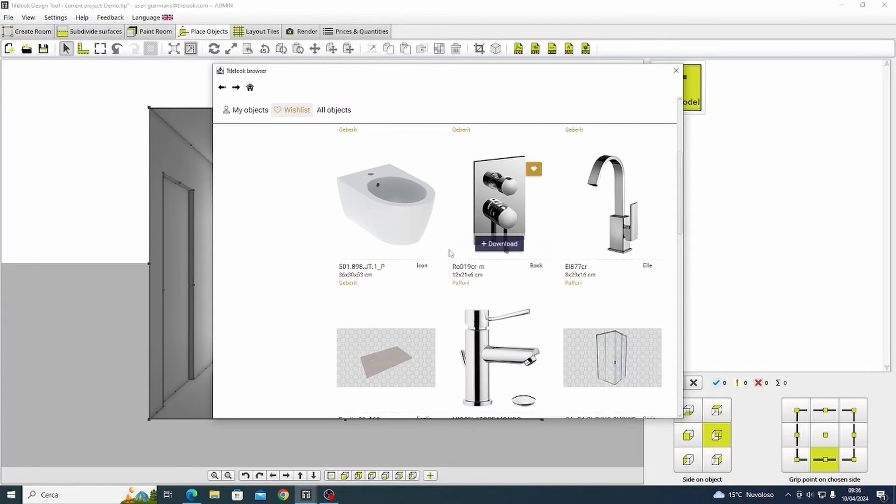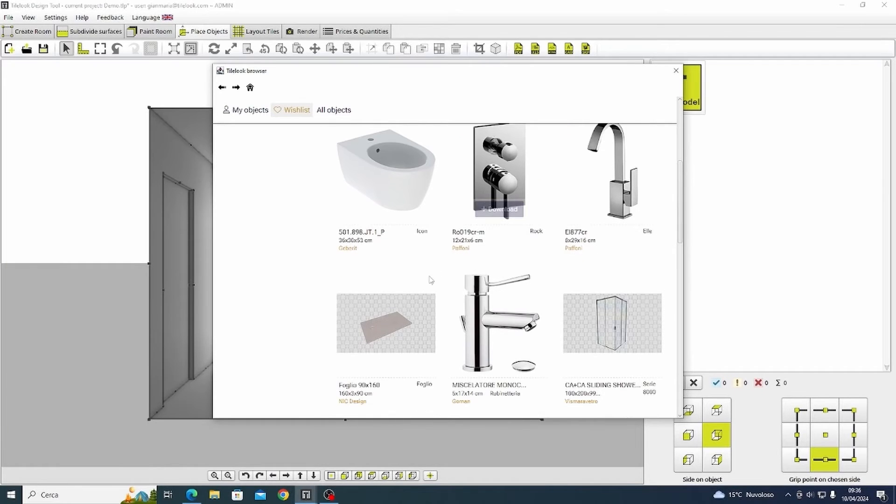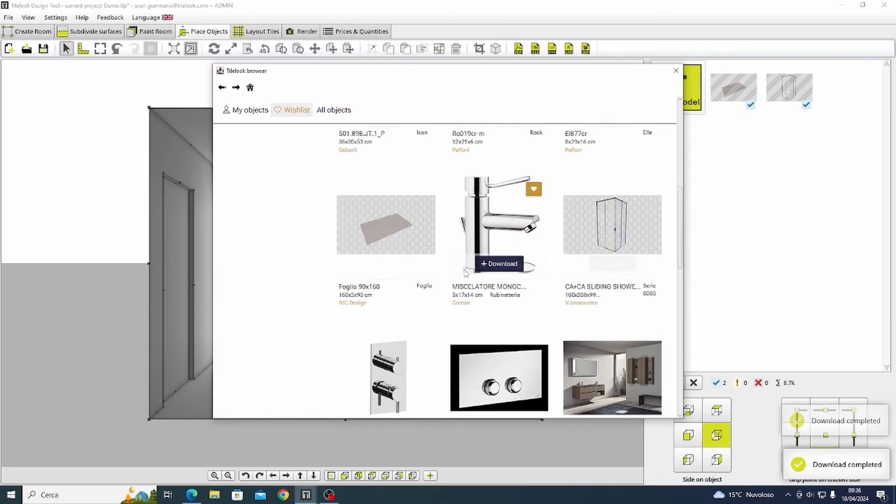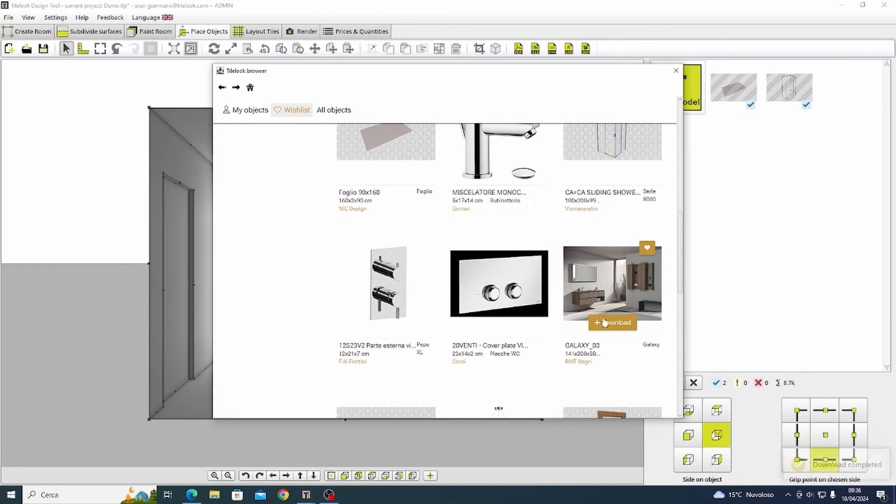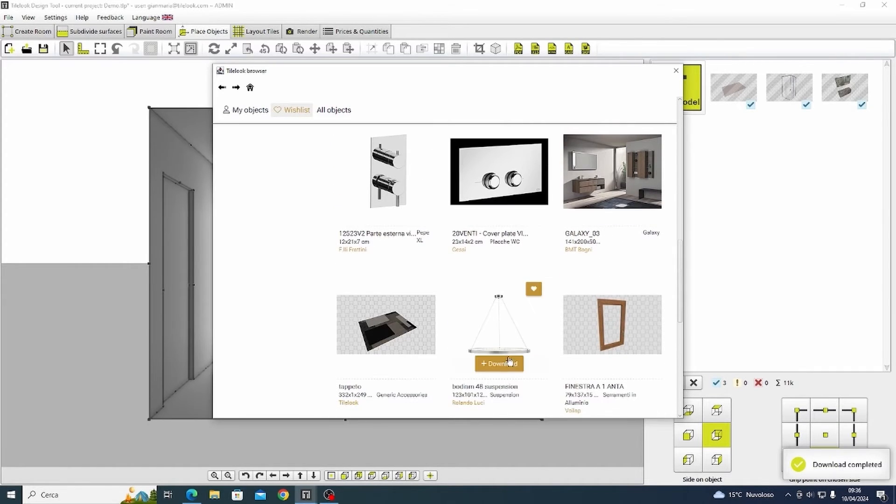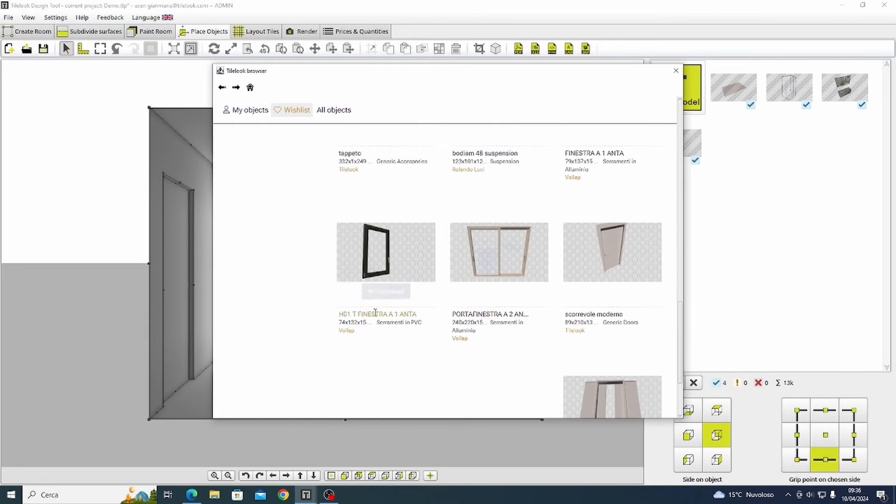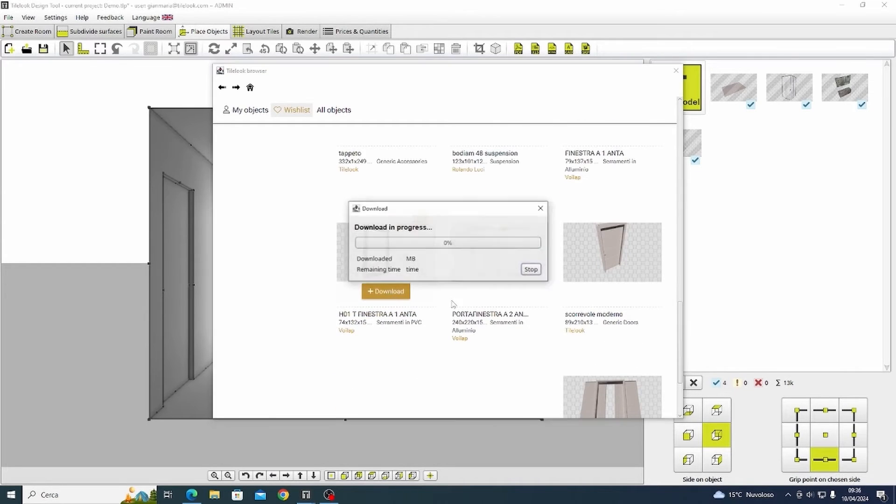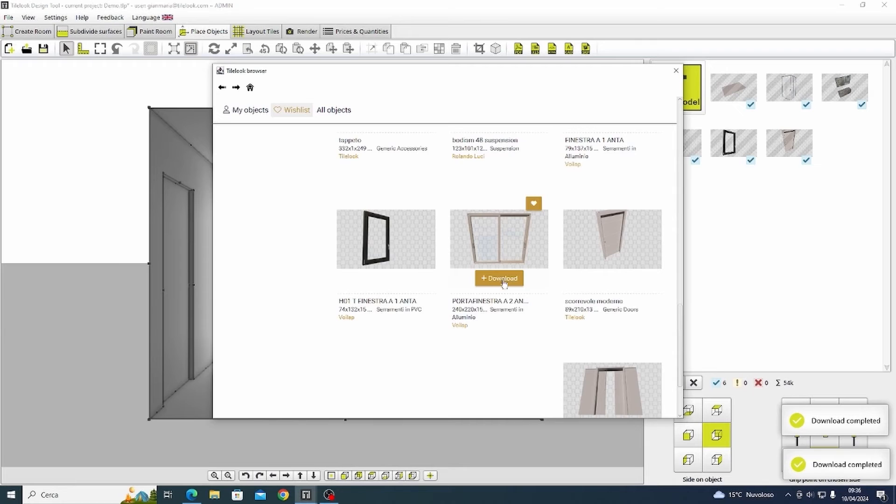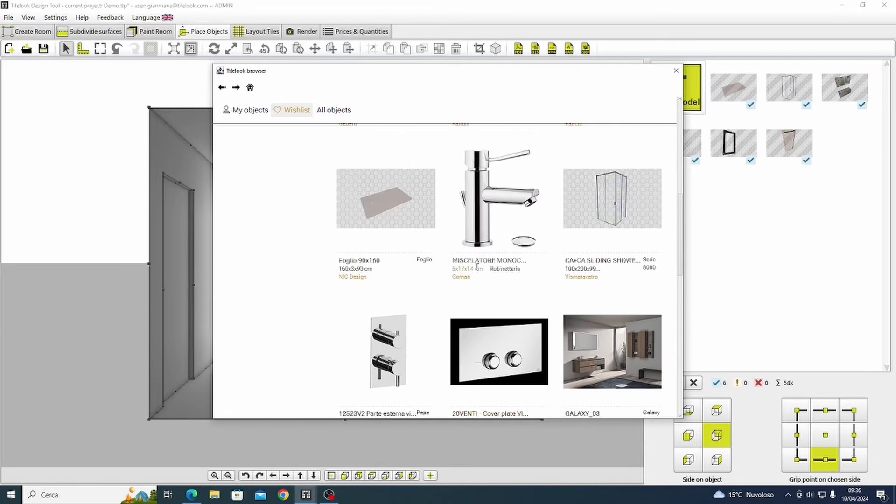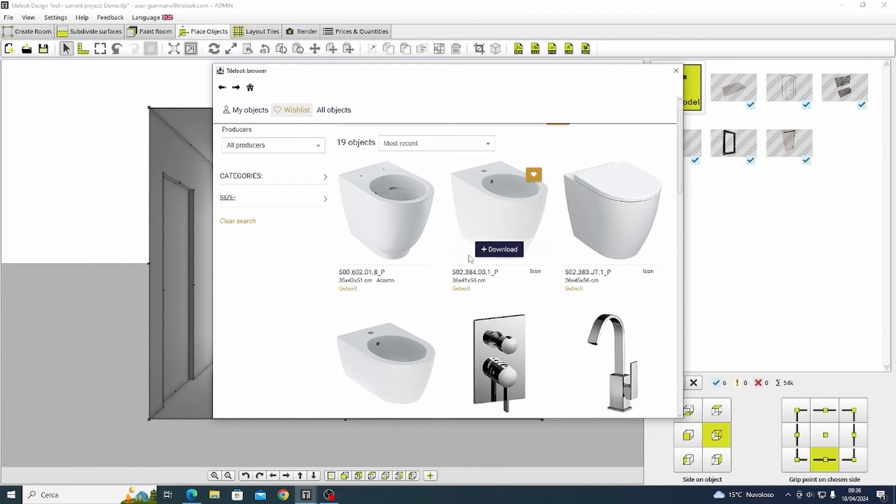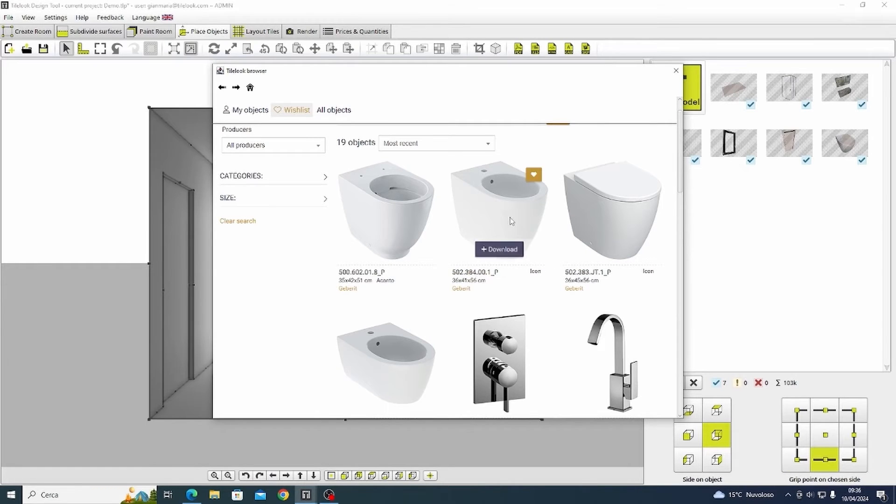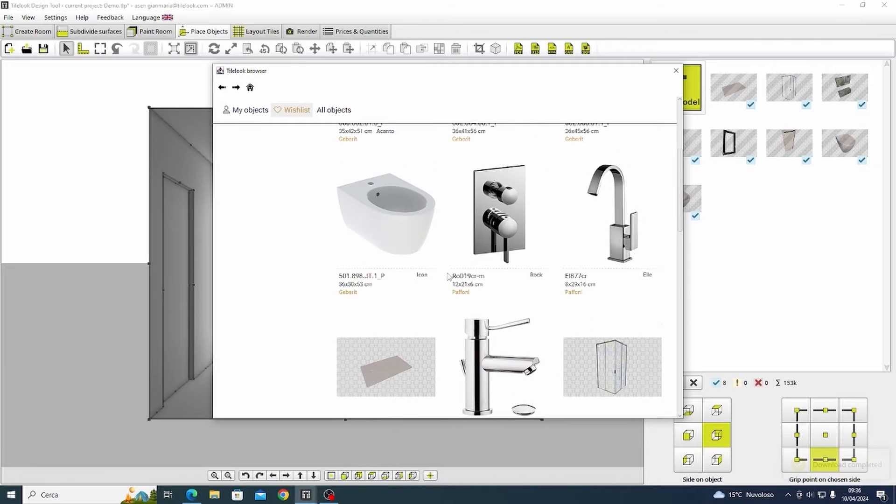So now we start by selecting the items that we want to include inside our project. So I'm going to download a shower tray, a shower box, a wash basin, a lamp, a window, a door, a toilet, and a bidet, and also this one.